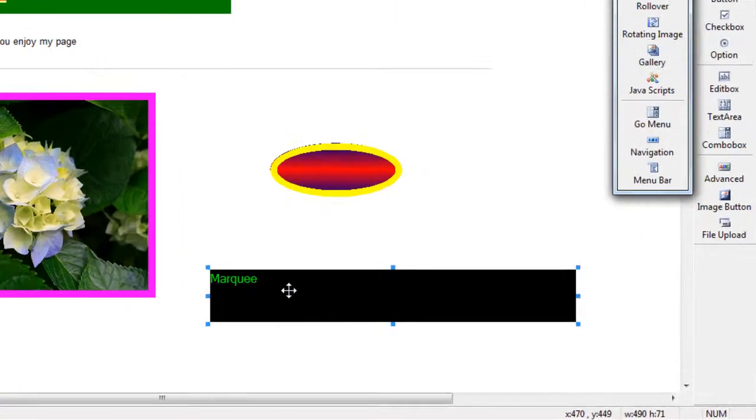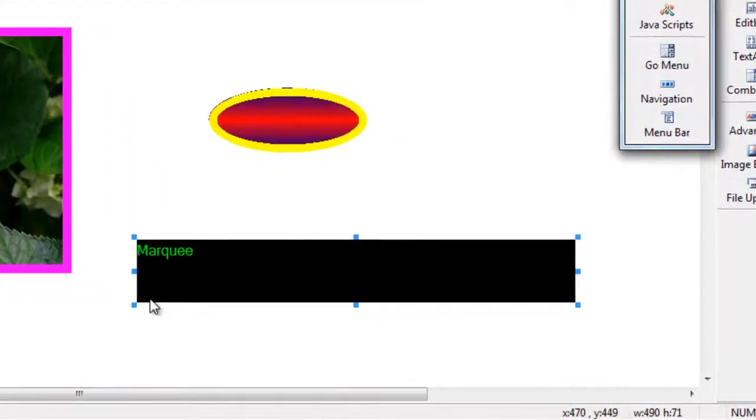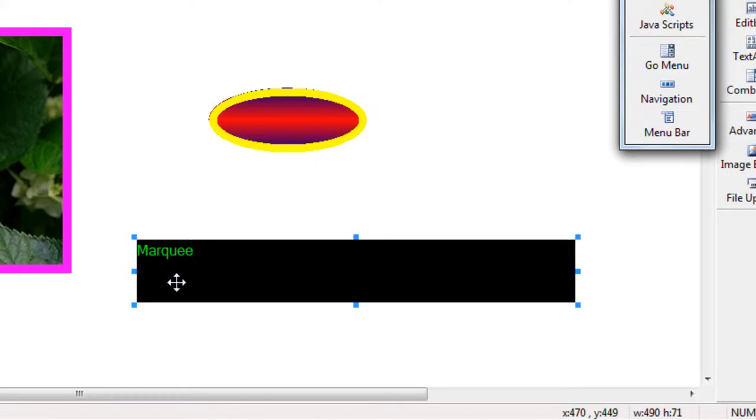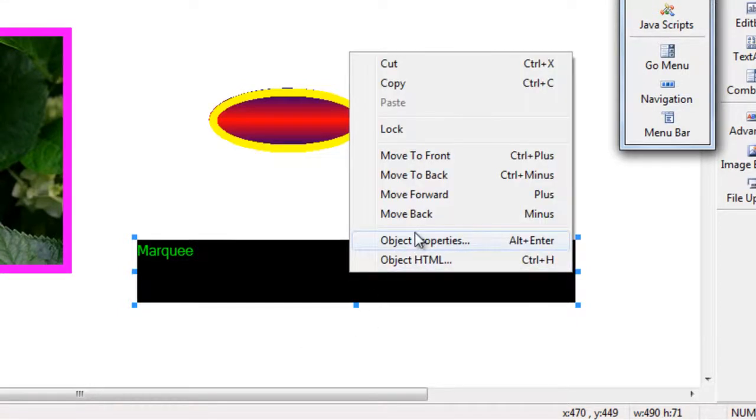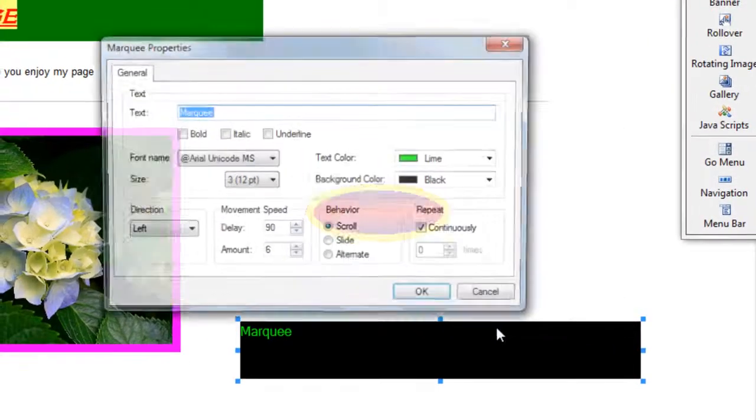Now as it is, the marquee tool is more so for headings or text that you want to draw attention to, and that is because it actually makes the text scroll across the screen. So to edit that, I am going to right click, Object Properties.